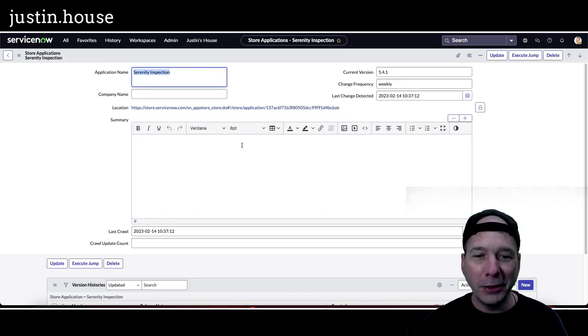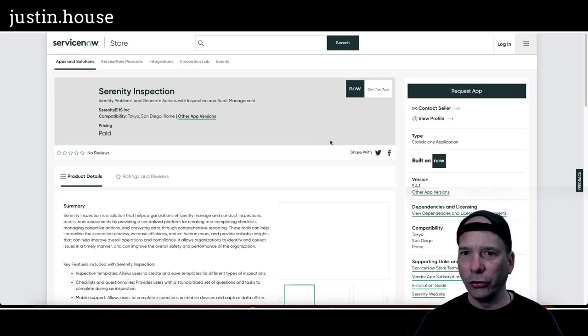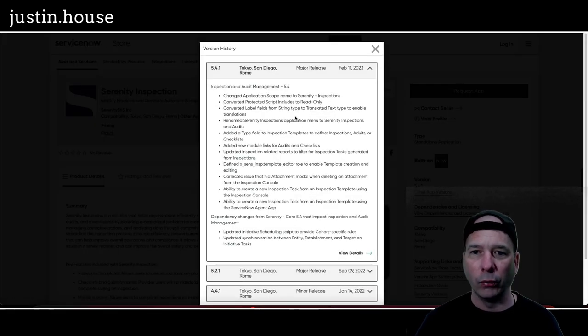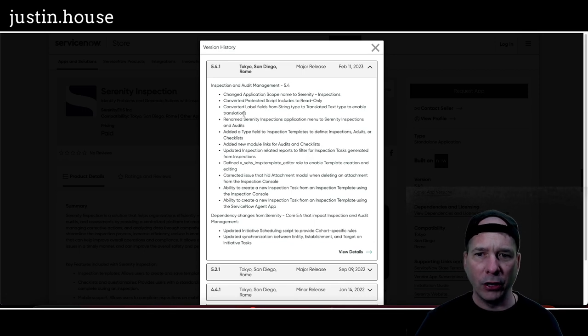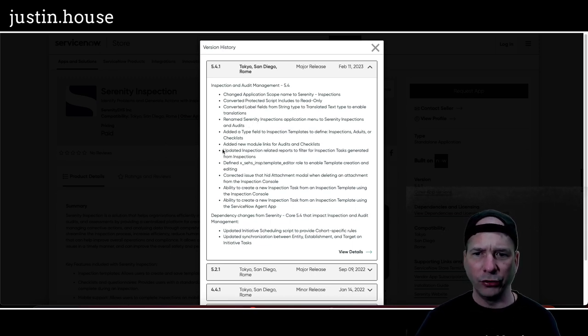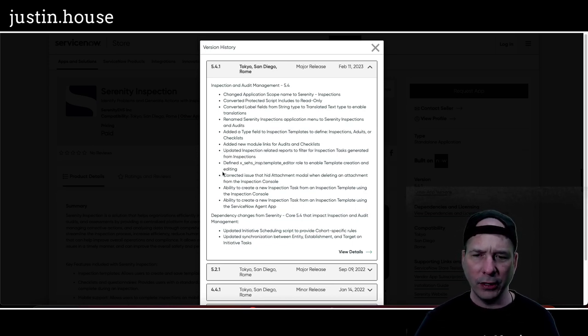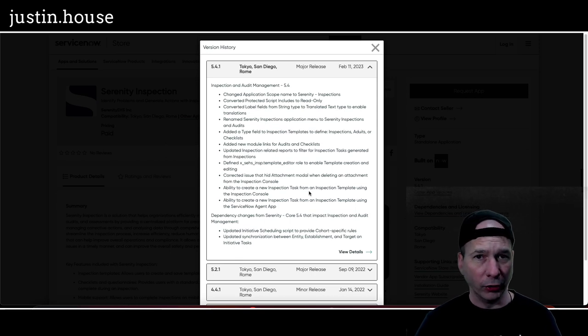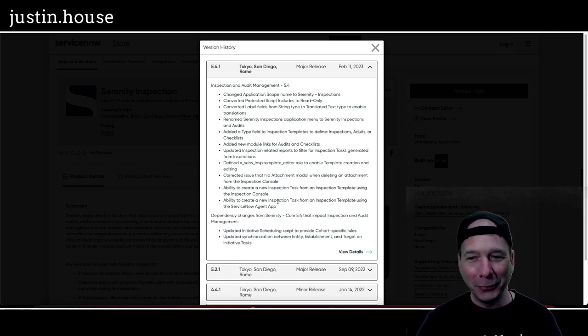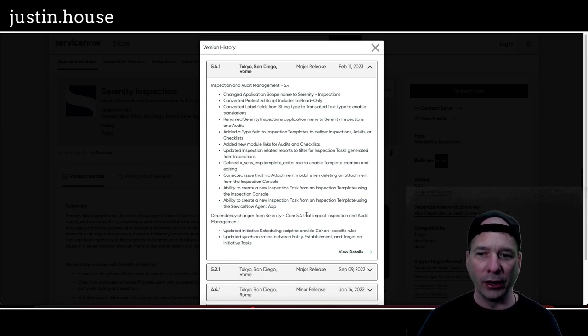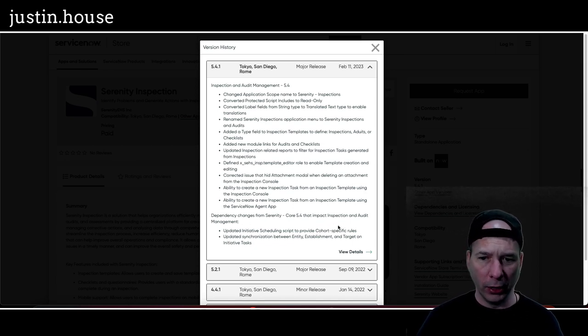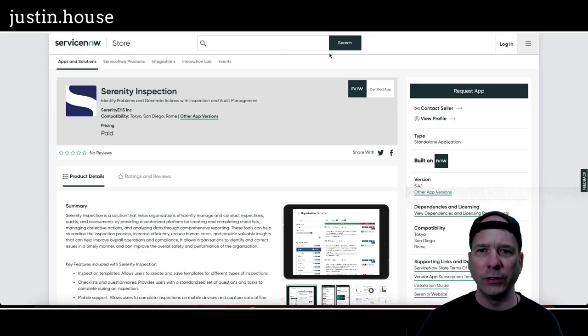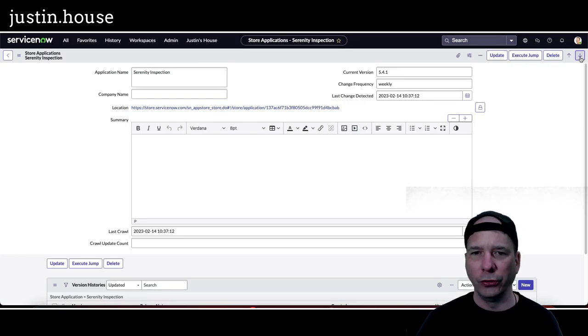Nope, I got one more from Serenity. Serenity Inspection. These have been some busy people updating their apps. Okay, they went to version 5.4.1. Inspection audit management. We're seeing a lot of the same things there. Application scope, label fields, rename the Serenity Inspections application menu to Inspections and Audits, added a type field, new module for audits and checklists, updated the inspection related reports filter, defined a role to enable template creation and editing, corrected issues that hid the attachment modal ability to create a new inspection task from an inspection template using the inspection console. That's a lot of inspections in a single sentence. And ability to create a new inspection task from an inspection template using the ServiceNow agent app. Dependency changes from Serenity Core 5.4, then impact inspection and audit management. And there's more of the update of the scheduling script and updated synchronization between entity, establishment, and target on initiative tasks. Man, oh man, the Serenity team has been busy.